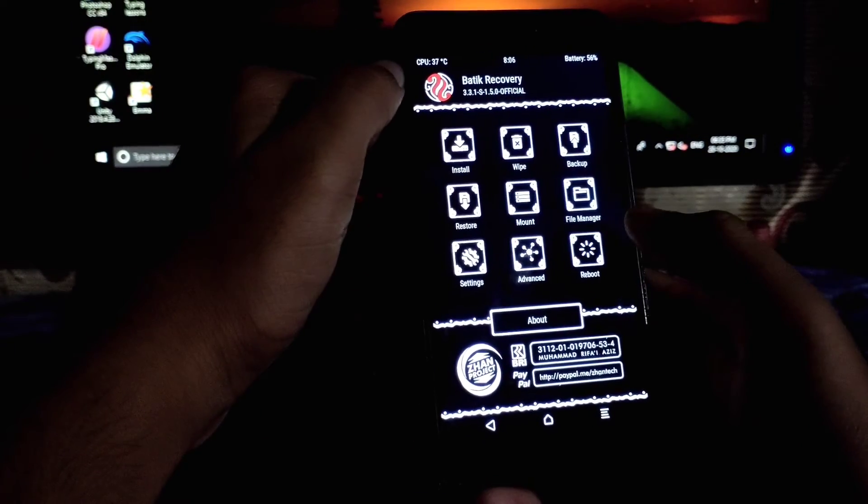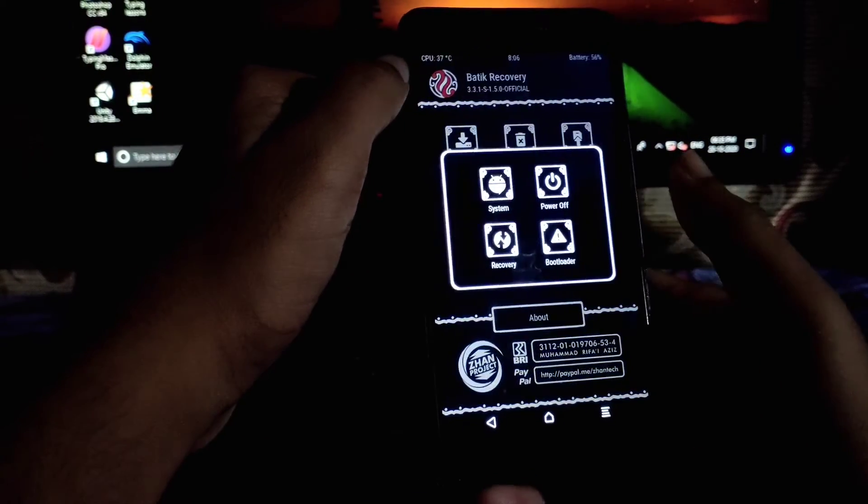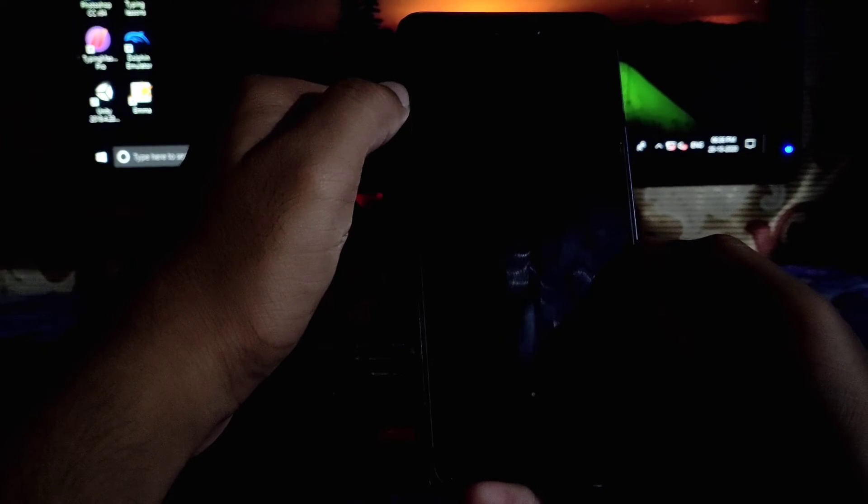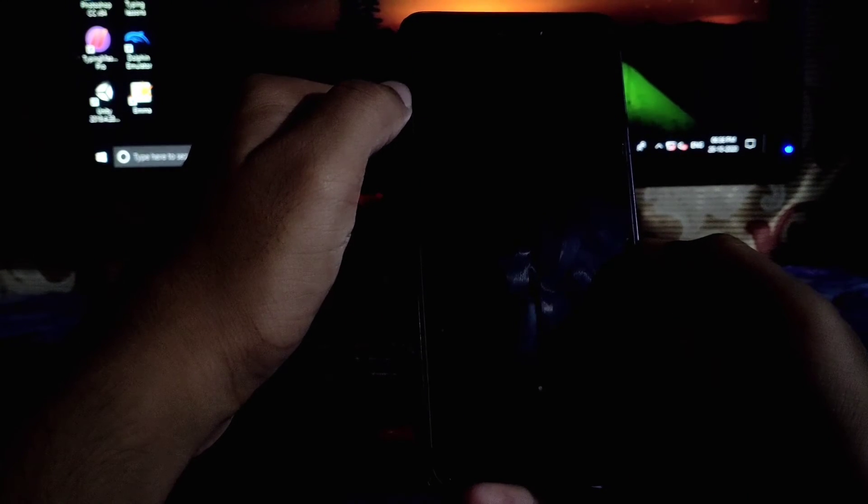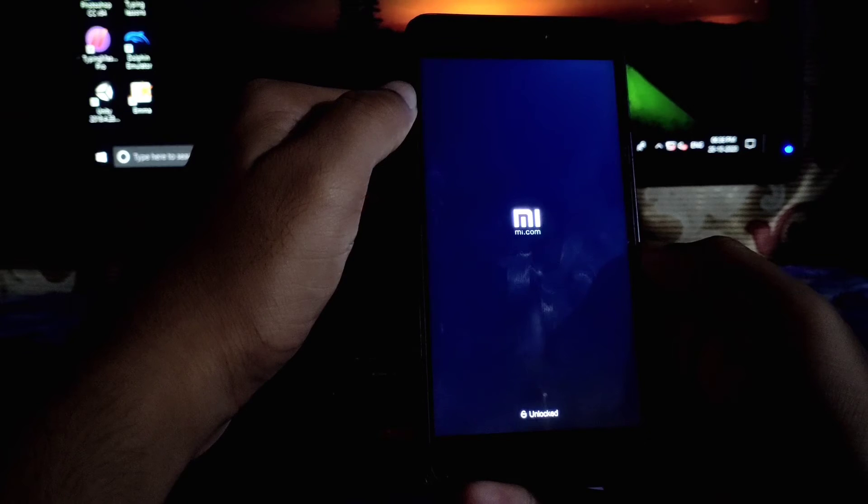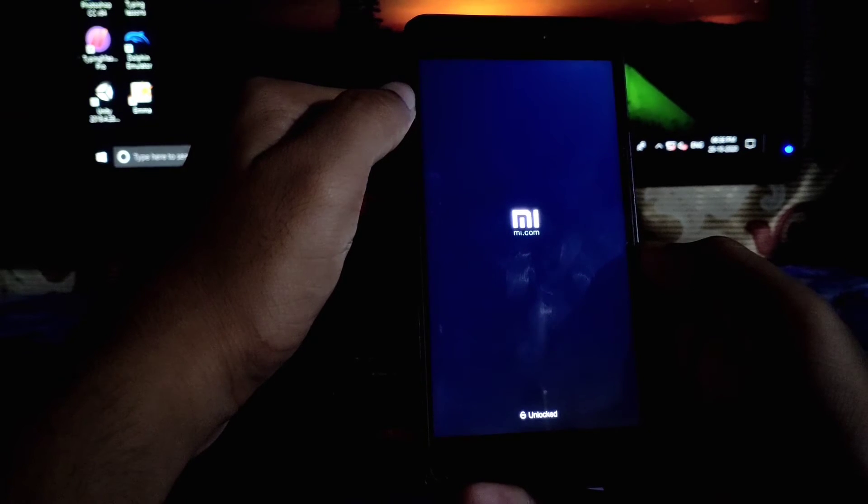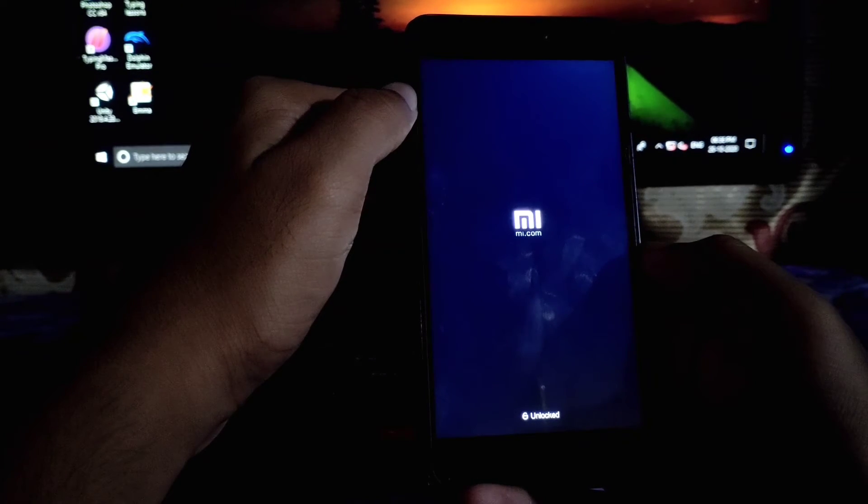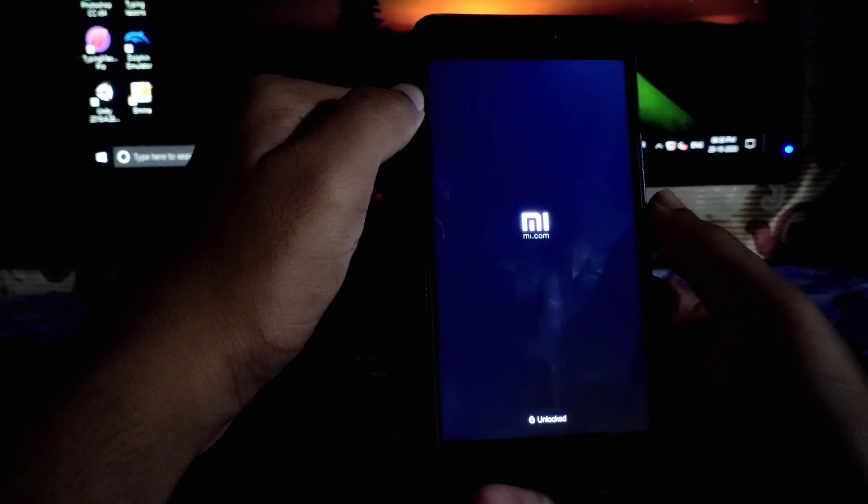After completion of that, reboot to system to get into the ROM. First boot may take about 5 to 10 minutes, so don't panic. Don't click any buttons.